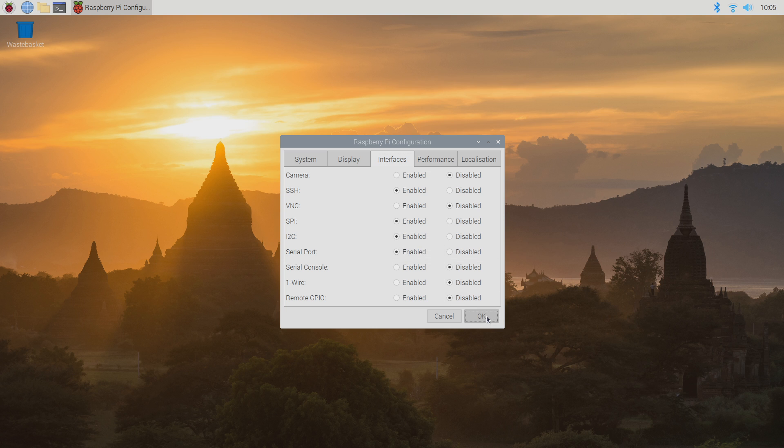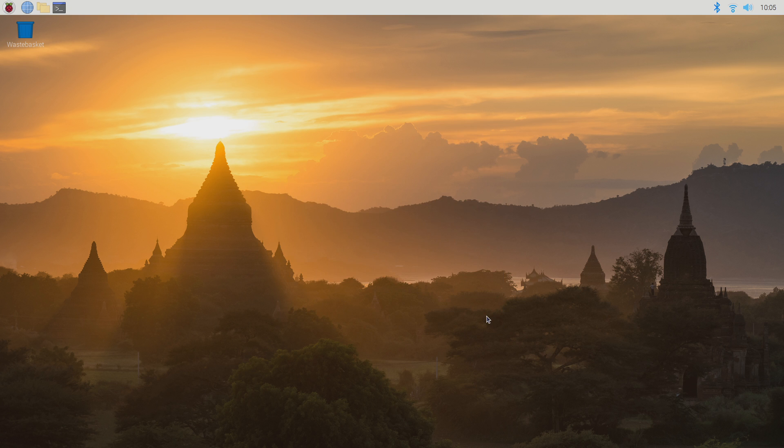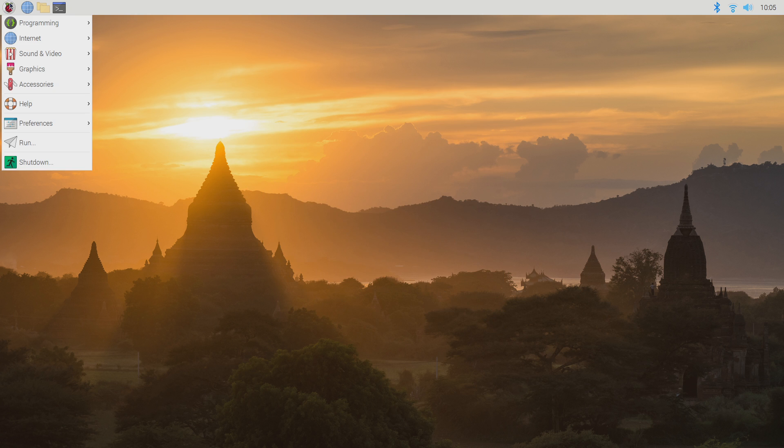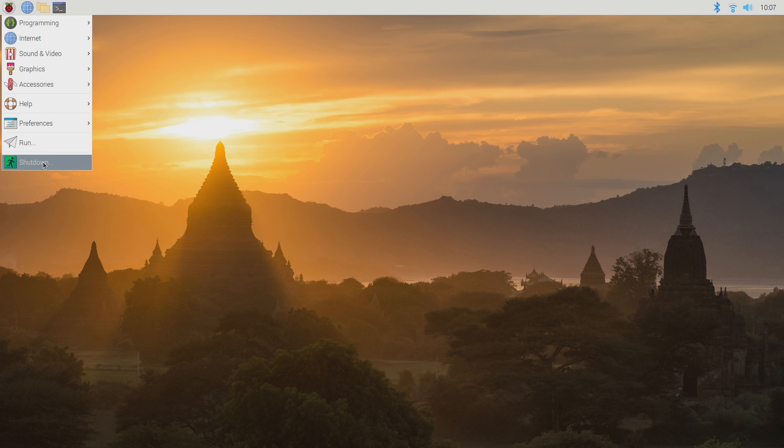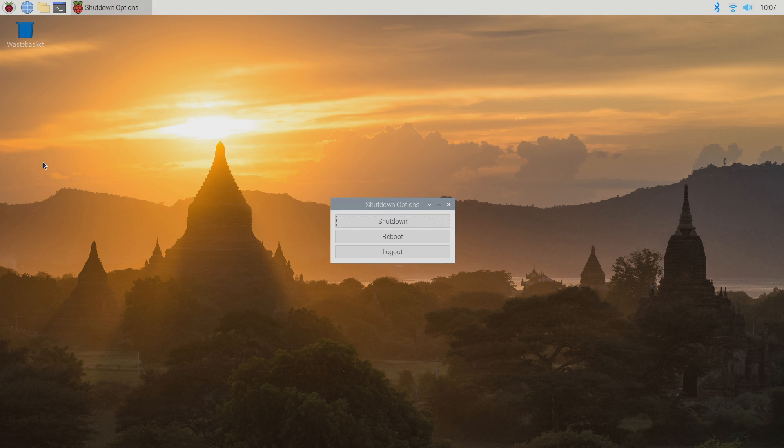Before you can use the I2C bus you will need to reboot your Raspberry Pi, so click again on the start menu icon, click shutdown at the bottom of the menu, and in the dialog box that appears click reboot.